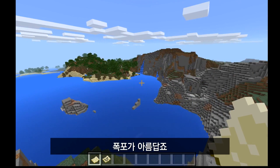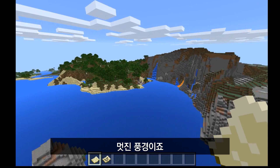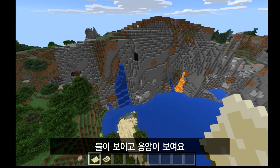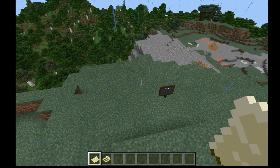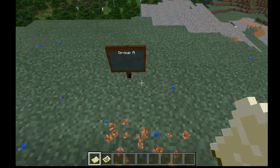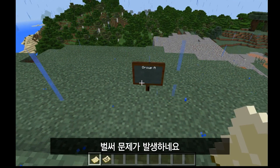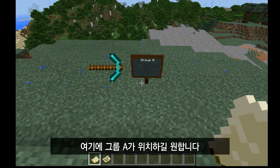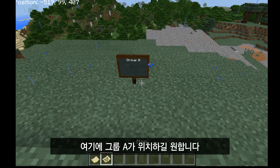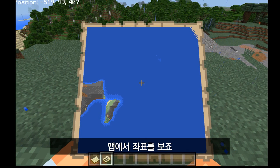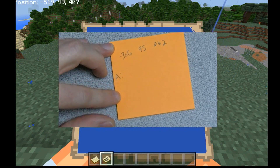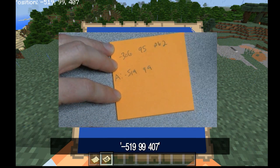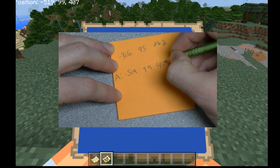I like this waterfall — it's kind of pretty, very scenic. They've got some water and some lava over here. Now, I have already gone to the trouble of putting a sign up for group A. This is where I want group A. So I'm going to pull up my map and write down the coordinates for group A, which is minus 519, 99, 407.